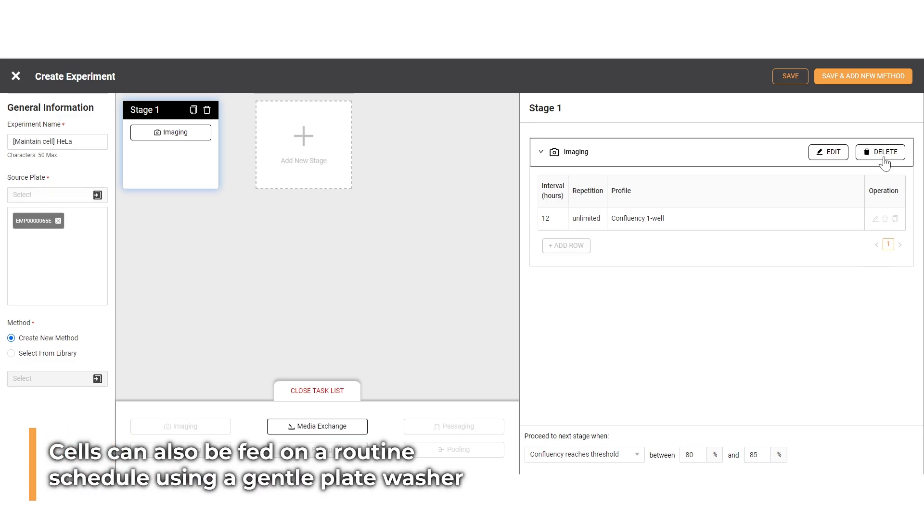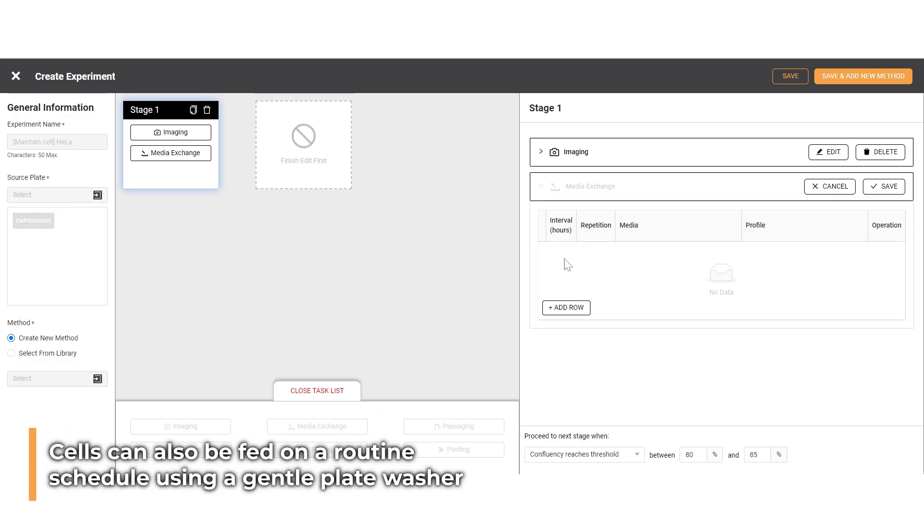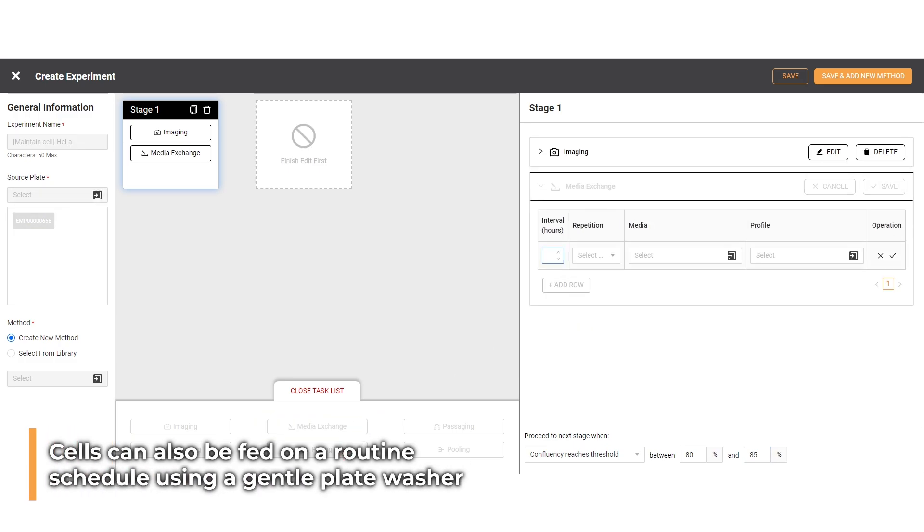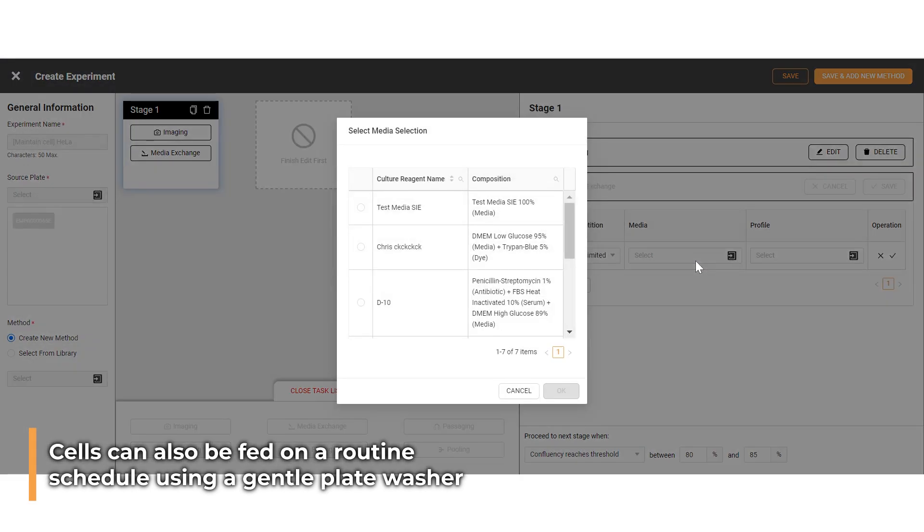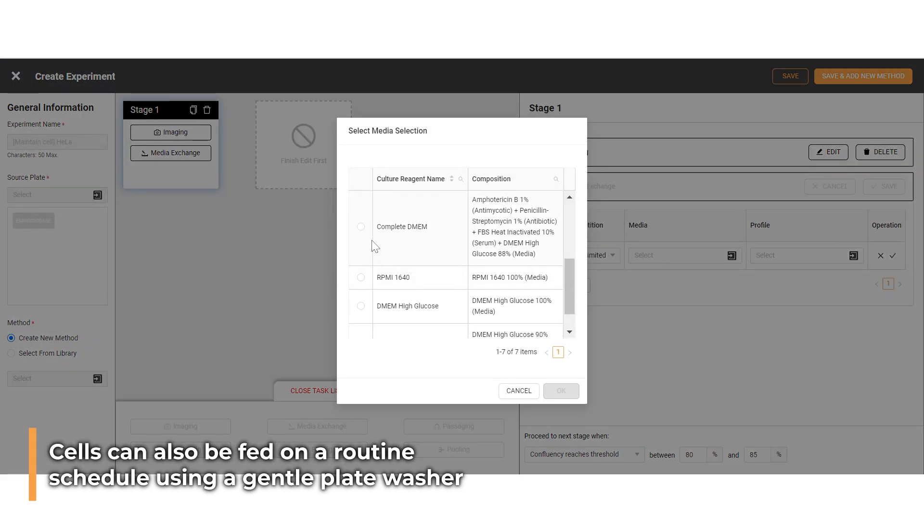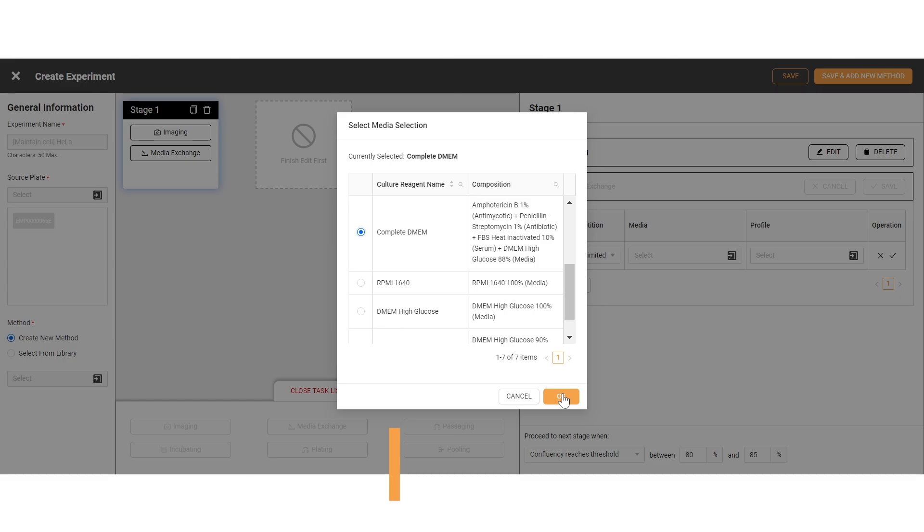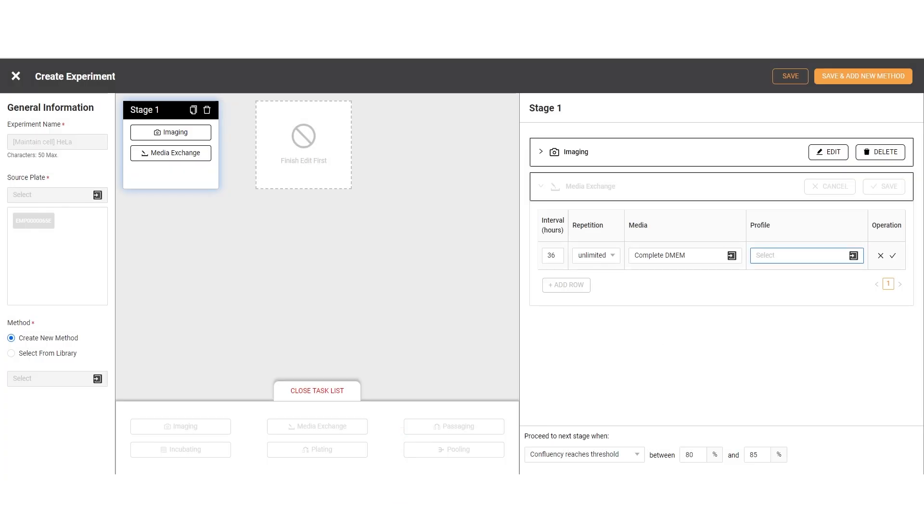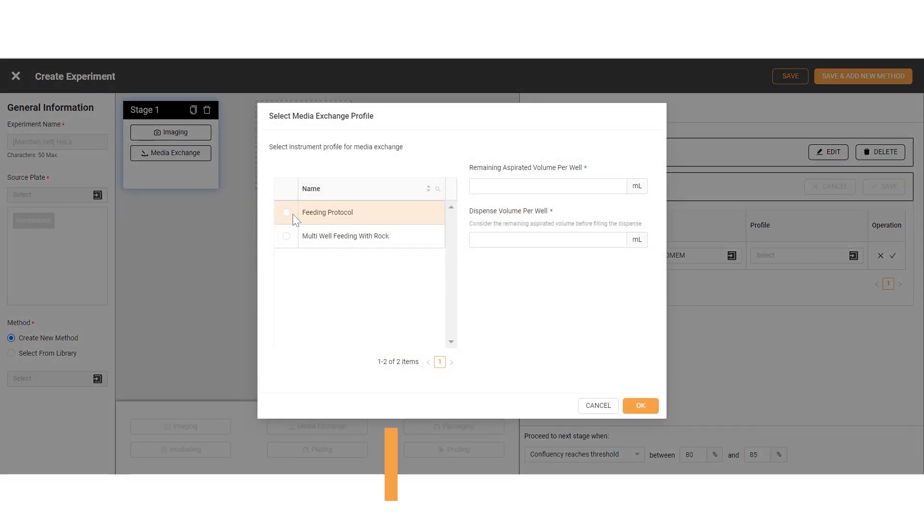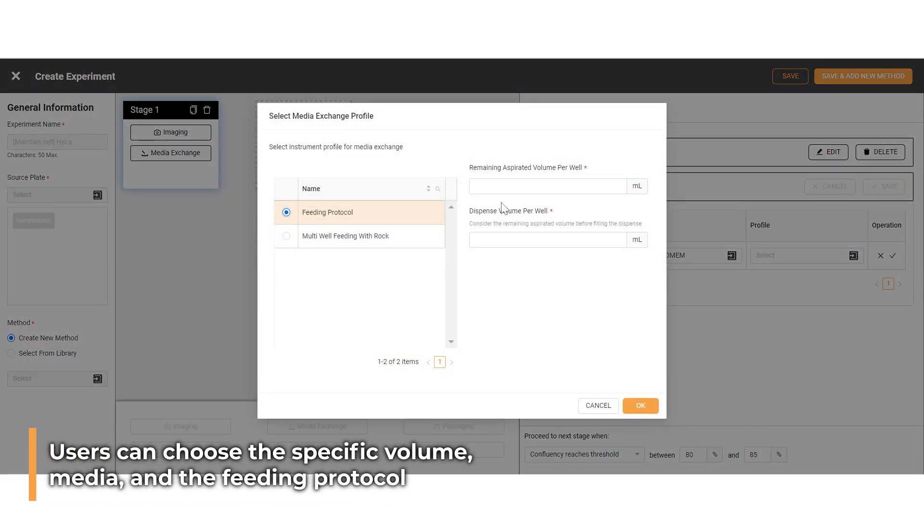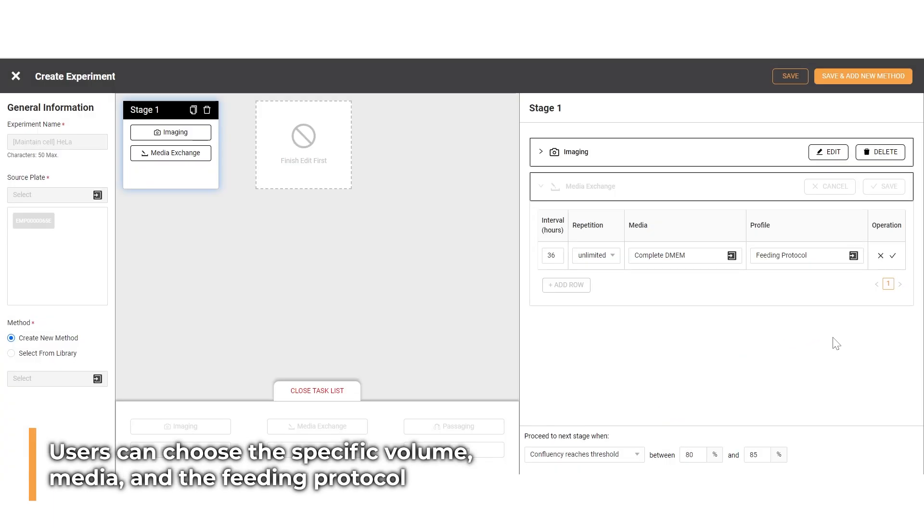The imaging task can also be executed together with the media exchange stage, which replaces the old media with fresh media to maintain the health and viability of the cultured cells. Users can choose the specific volume, media, and the feeding protocol.